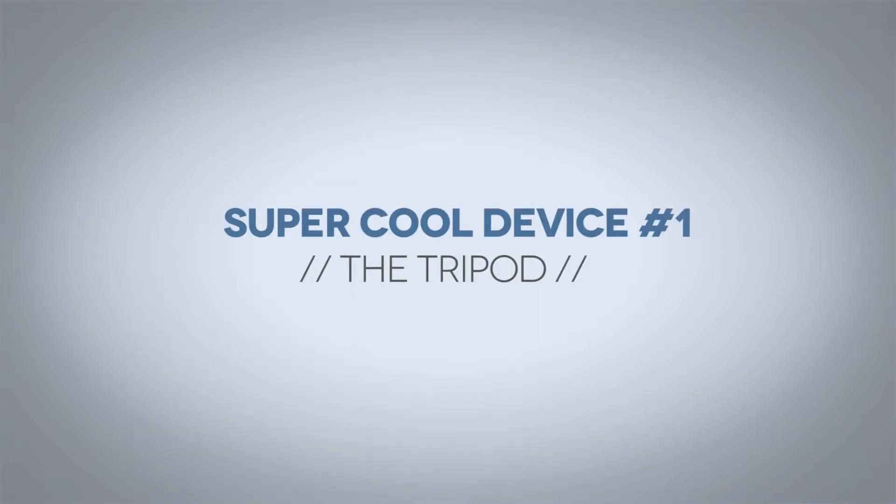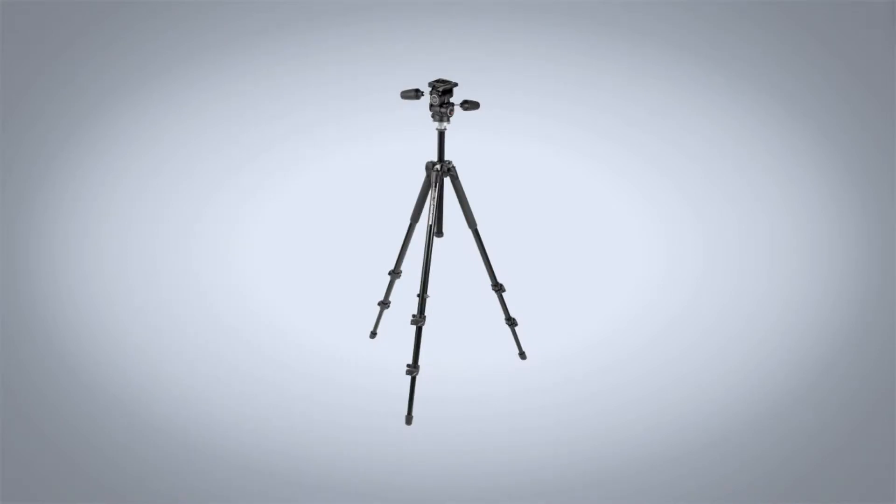Starting with the tripod, the tripod is of course the three-legged structure that you use for supporting your camera. I'm using one right now to record this video. Tripods are really great for holding your camera in a single stationary position, but you can also use your tripod to add some movement to your shots.